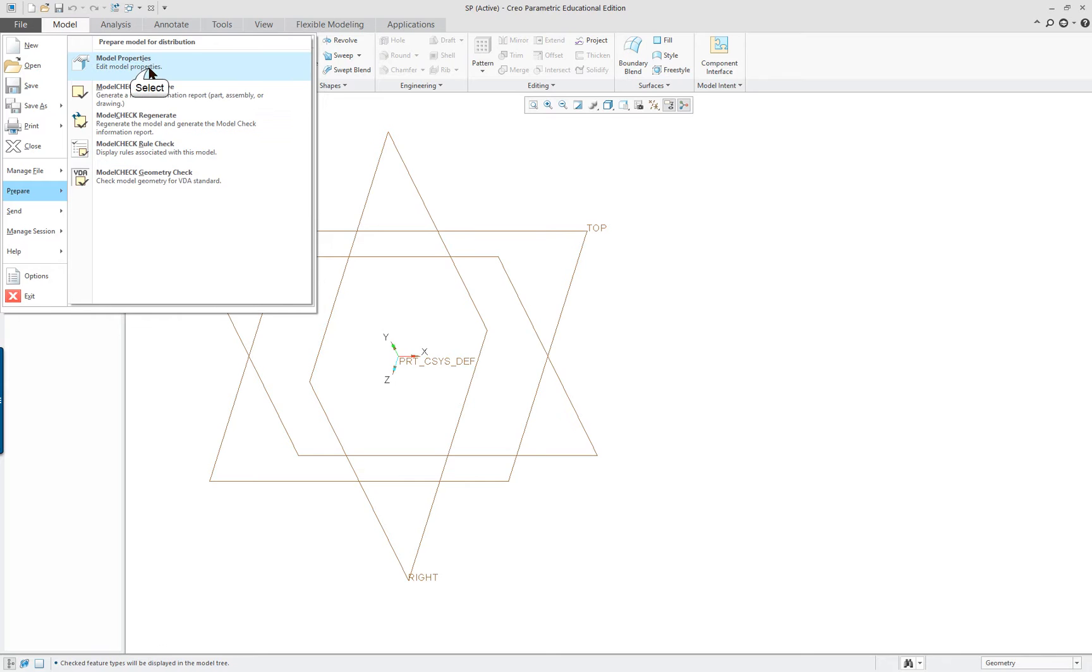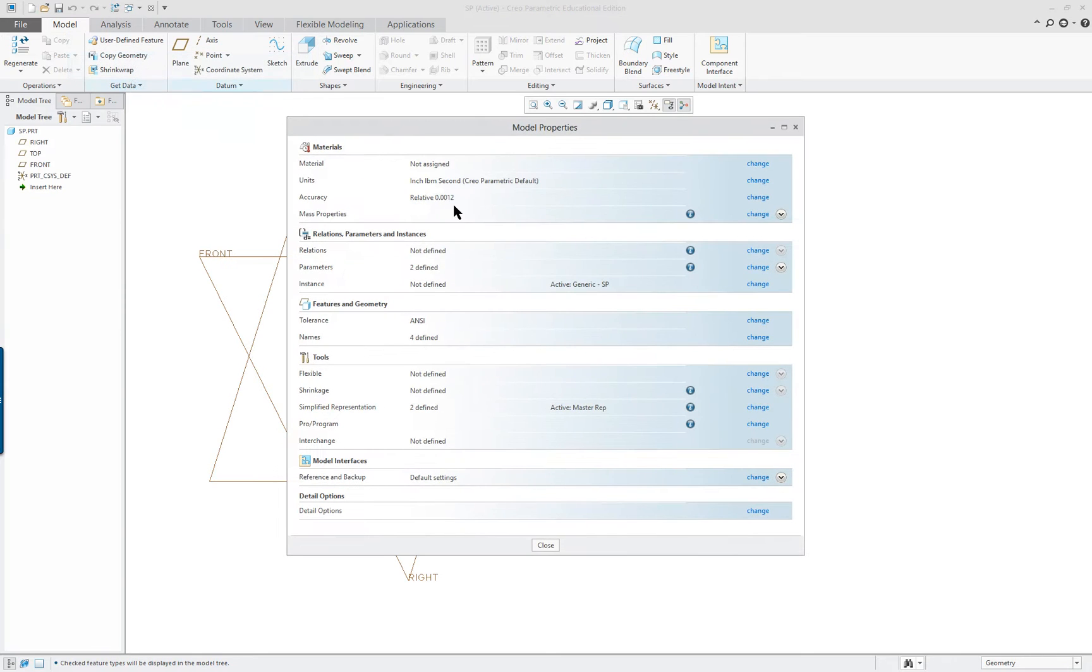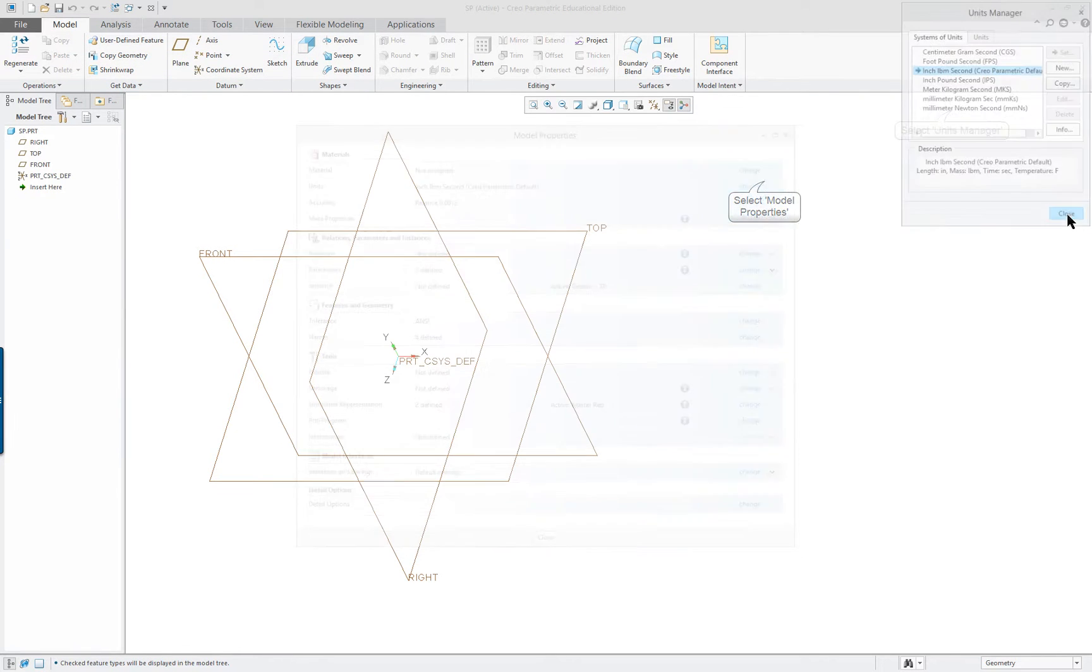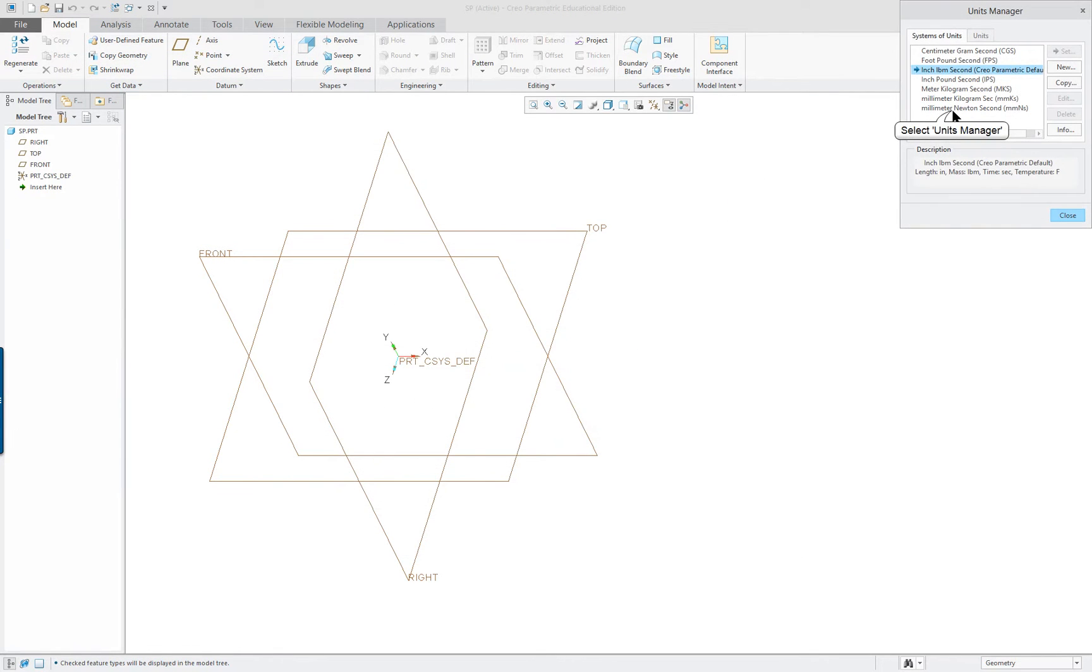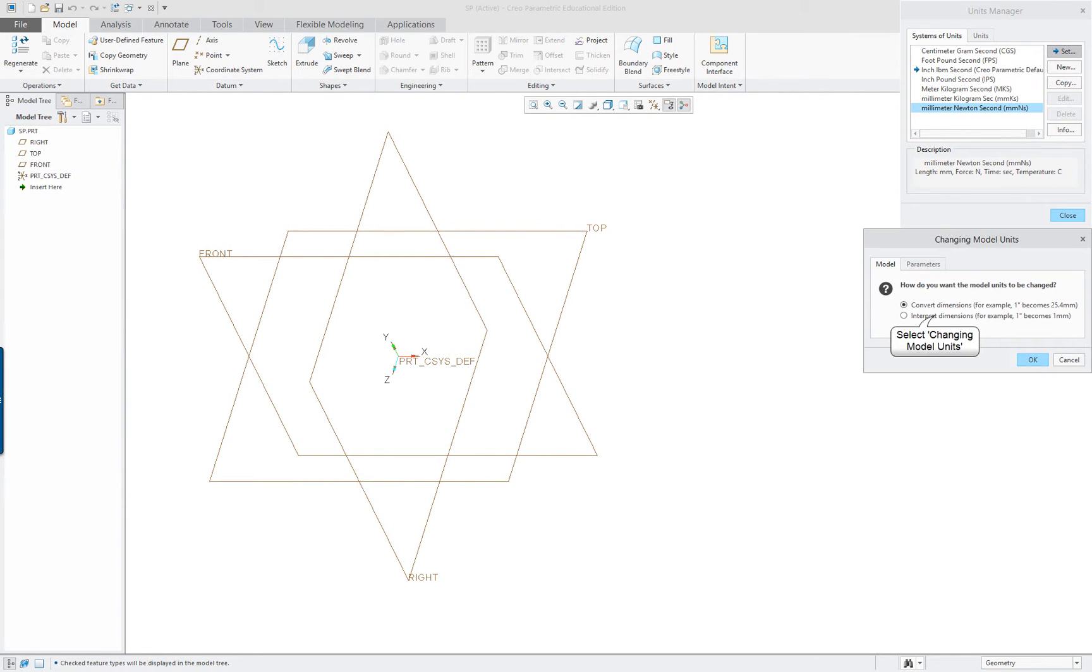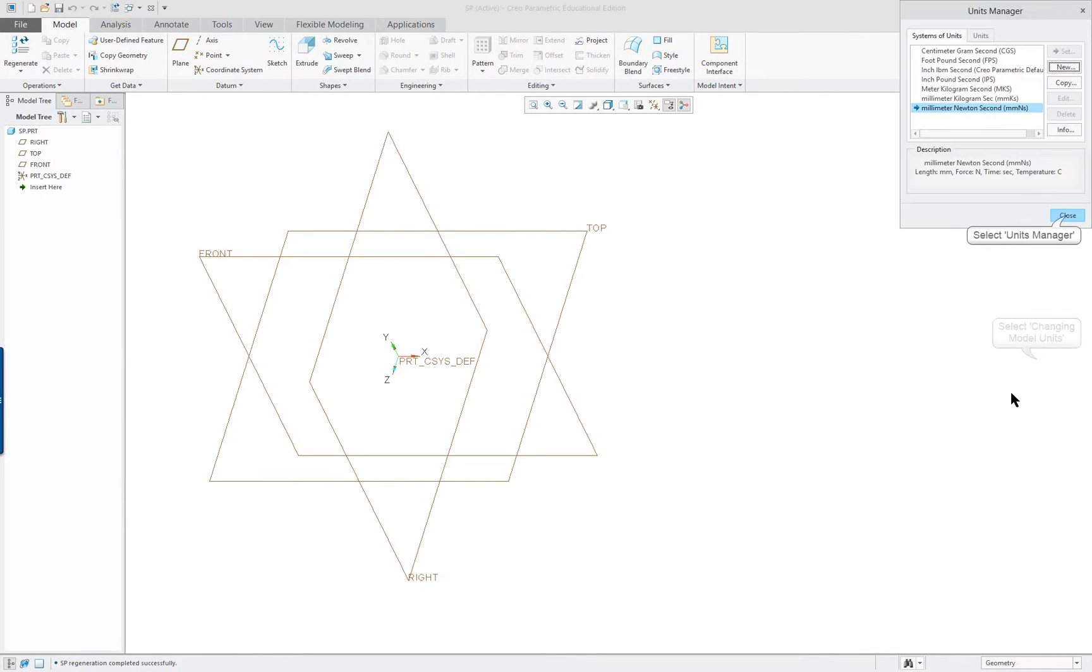So File, Prepare, Model Properties. And this is going to be a metric part. So we're going to pick Millimeter, Set. I always select the second version here. Okay. Close.